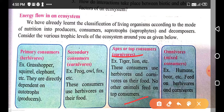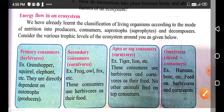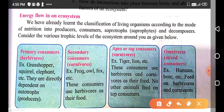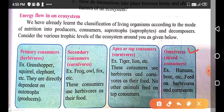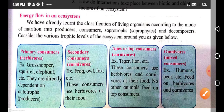Omnivores are consumers which depend on both herbivores and carnivores for their nutrition — examples include humans and bears. So students, we have completed the topic of energy flow in an ecosystem, covering herbivores, carnivores, and the various trophic levels.